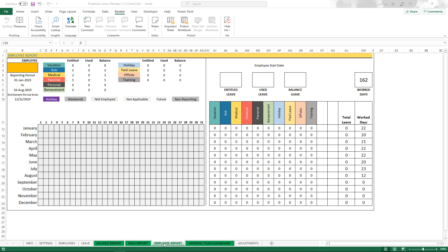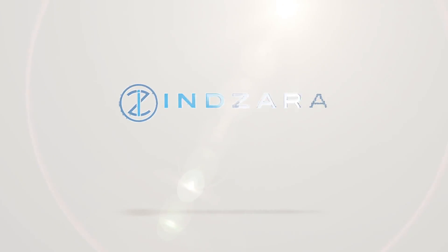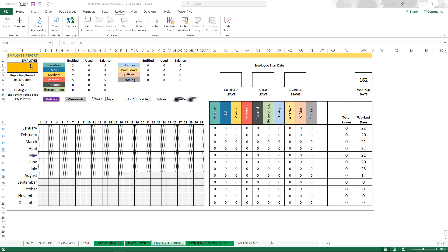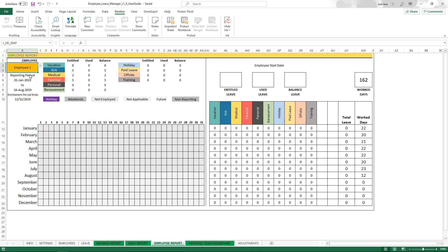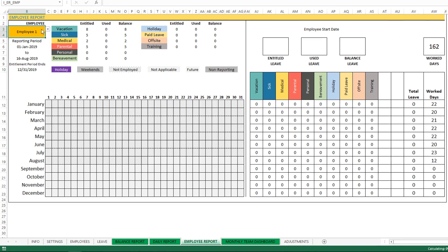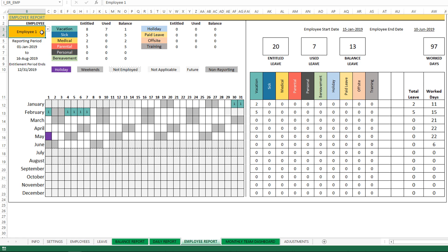And now in this video we will learn about the employee report. The employee report, as the name indicates, is to print or view a report for one employee at a time. So you can go to the top left here and choose an employee from the drop-down of all employees, and now my report gets populated.